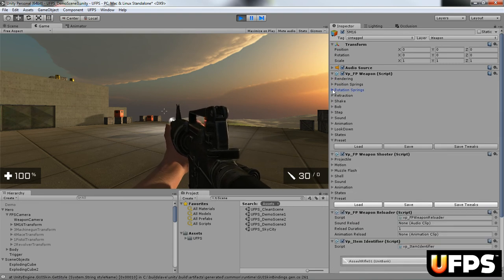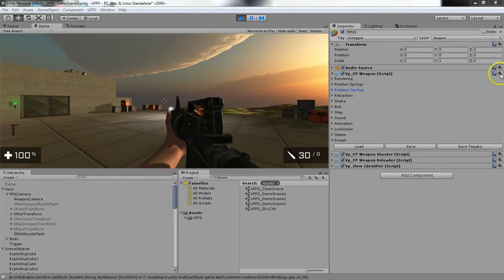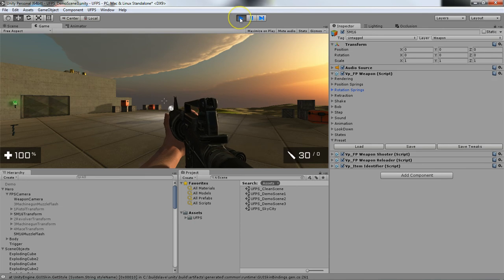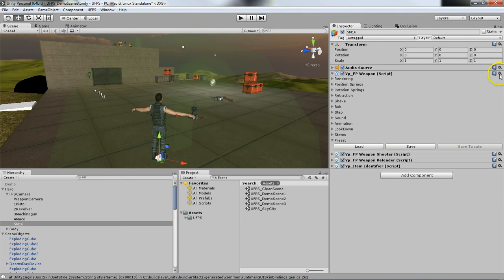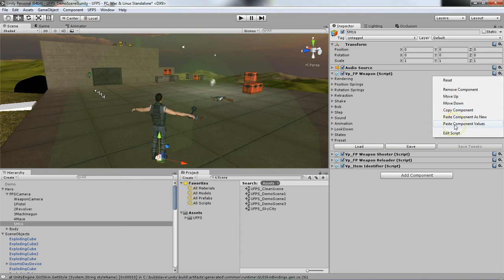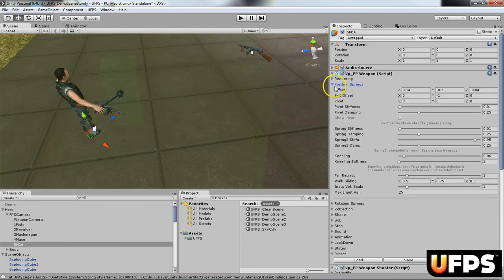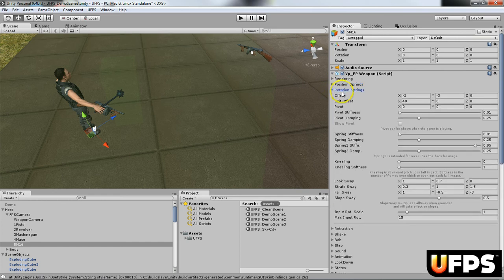So from here, we want to save our settings. So what you want to do is you want to select this cog icon, click copy component, stop the game, and then you will select the cog icon again and you will paste the component values. And you'll see that our offsets are there and our rotation offsets are saved.